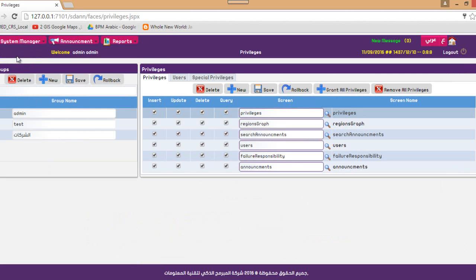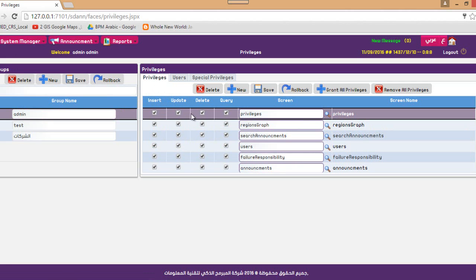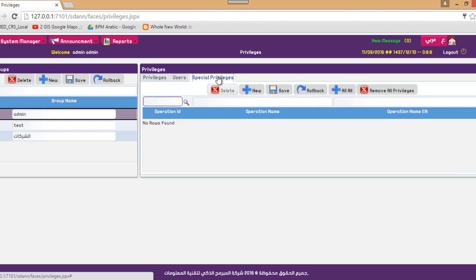Regarding privileges, we have a very strong security system based on roles and groups. You create a role or group and grant that group privileges for specific screens. You can also grant the standard operations of insert, update, delete, and query for each screen. Users are then added to that group. For special privileges, organizations can add as many as they need — this is implemented per custom requirements.